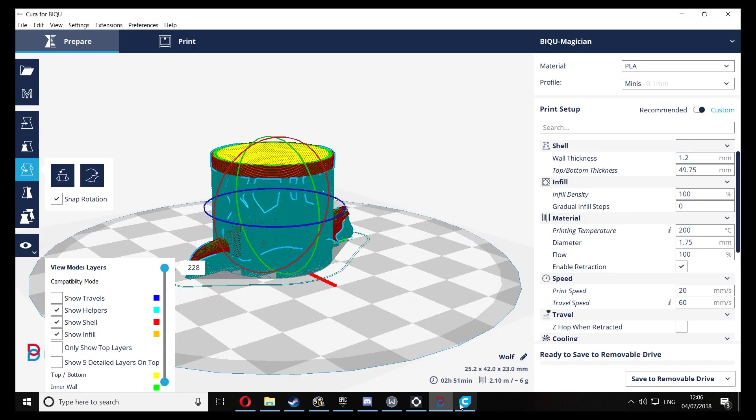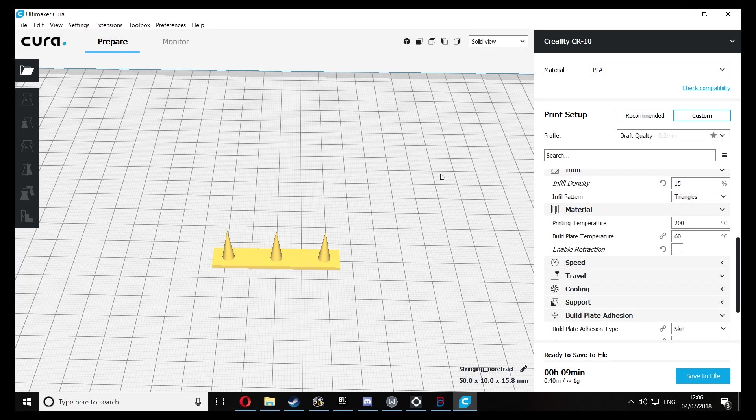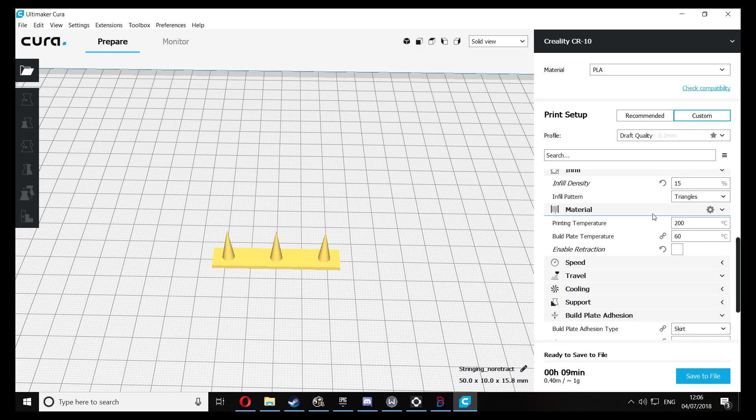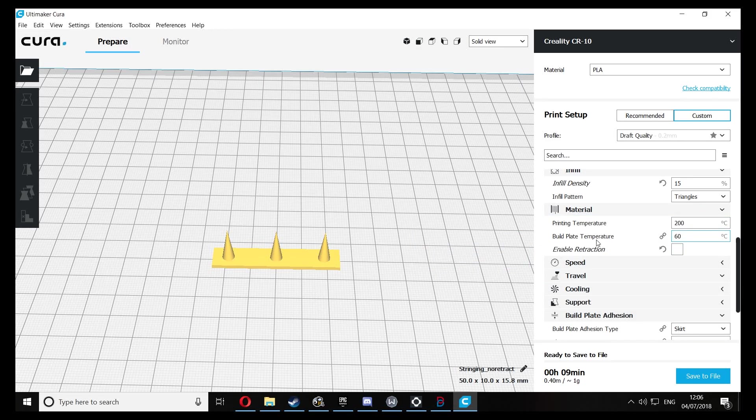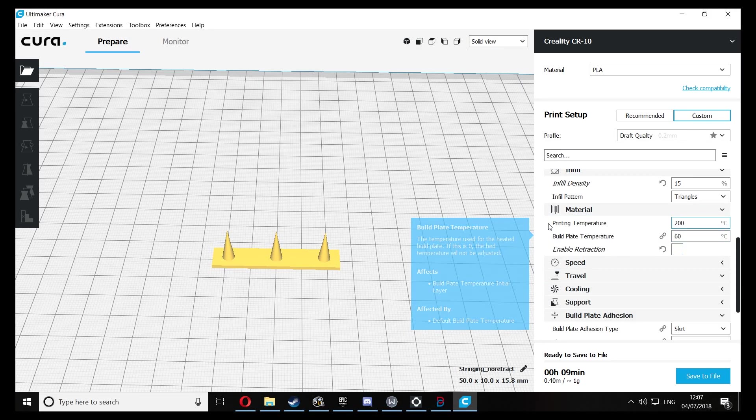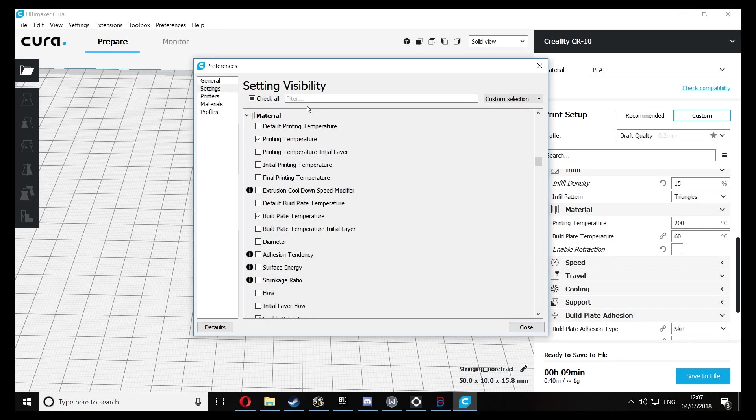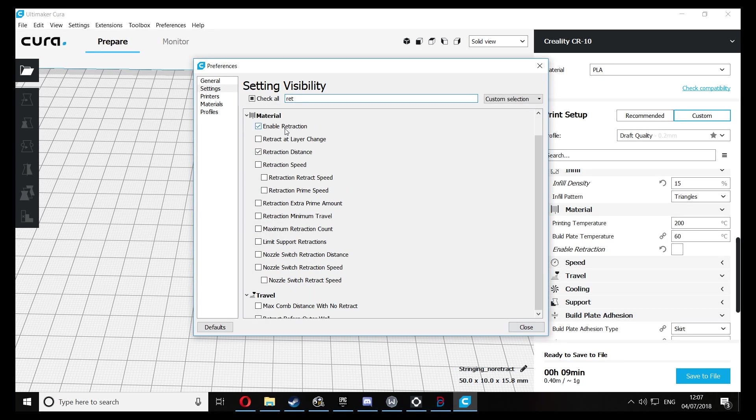And what you want to do is throw this into your slicer and then go down to your material settings. This is where your retraction option will be. If it's not there then just go to the settings and search for retraction. You can see you just need to enable these two settings here.